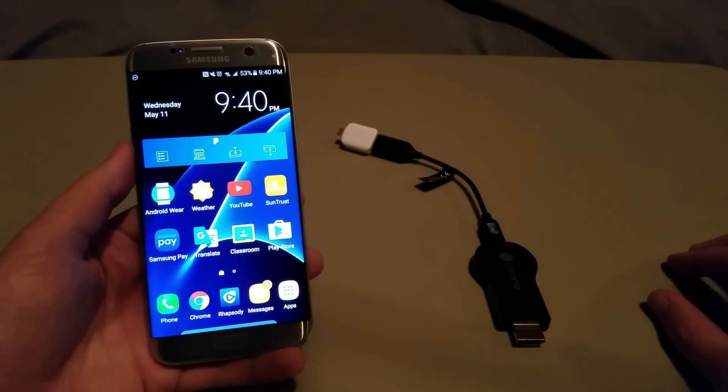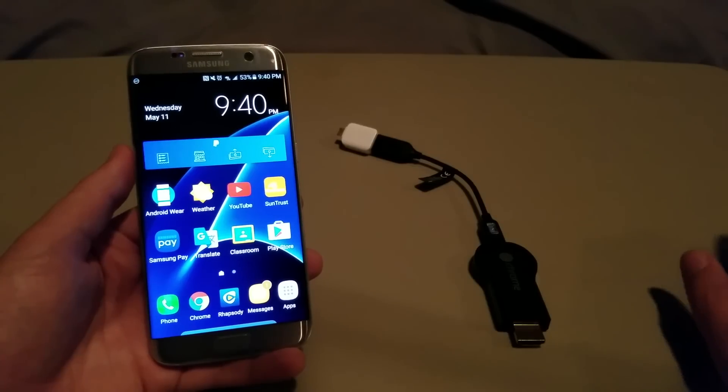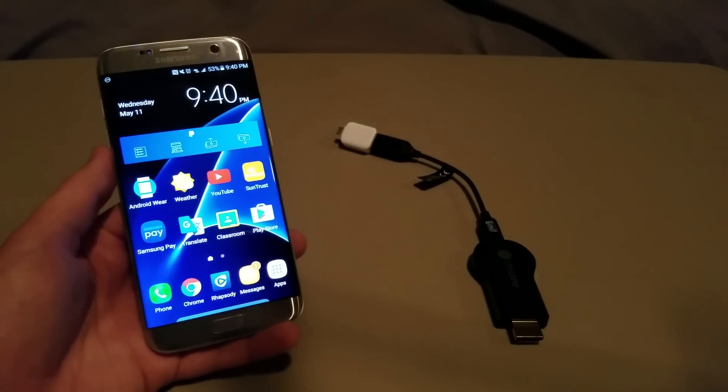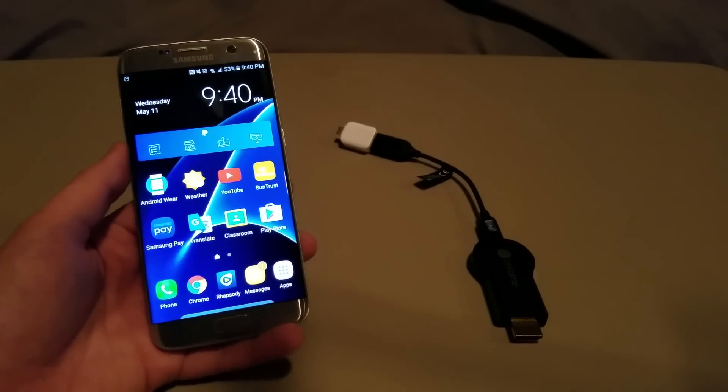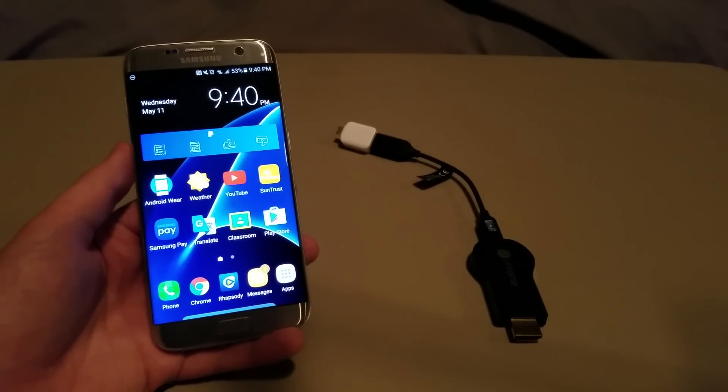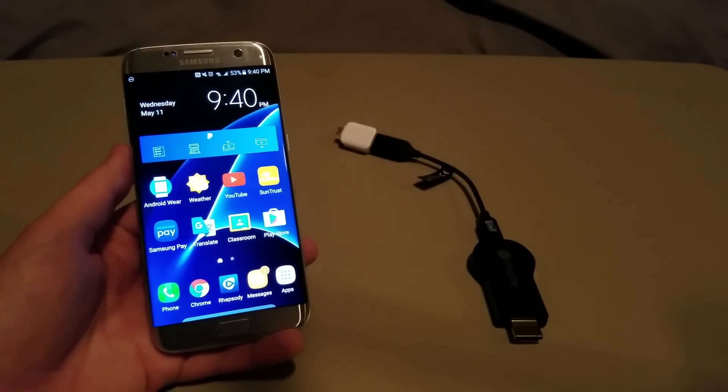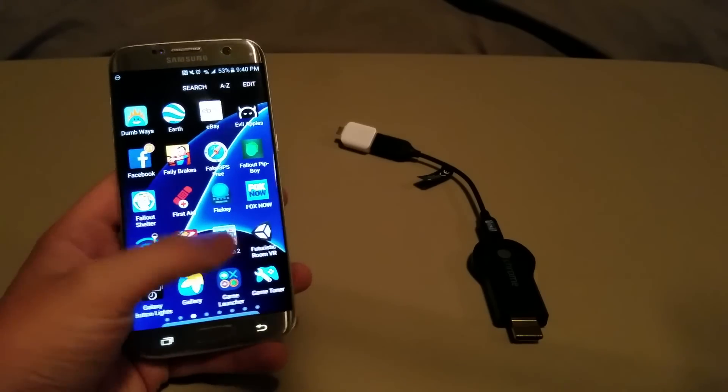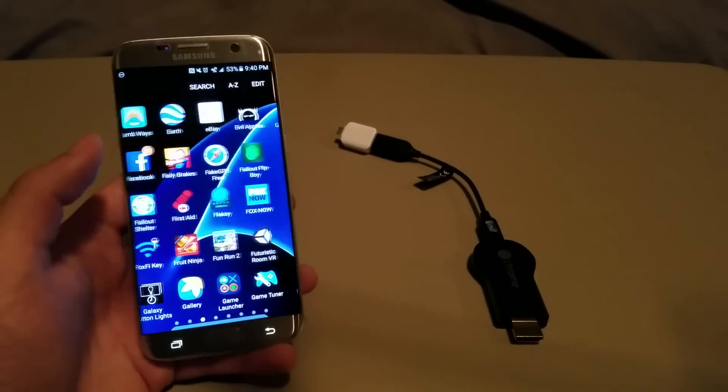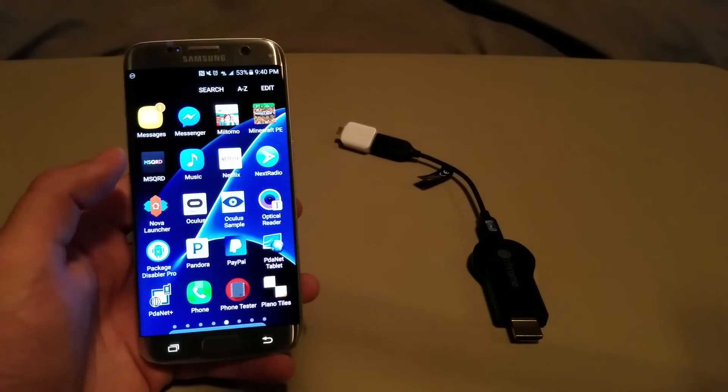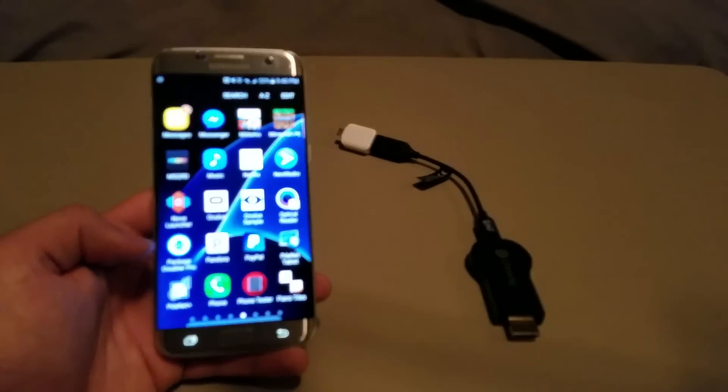Now, it does require some things beforehand in order to be able to do, and those things are Package Disabler Pro, and that is this app right here, let me see if I can find it, Package Disabler Pro.